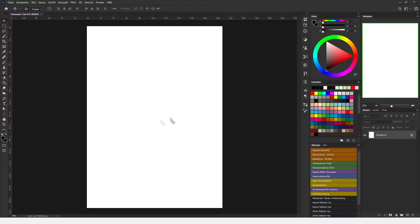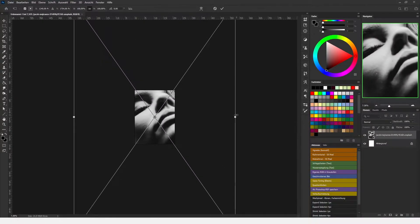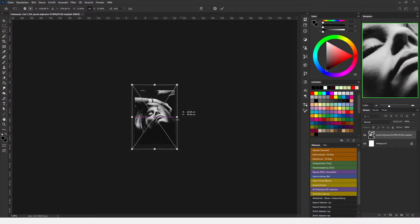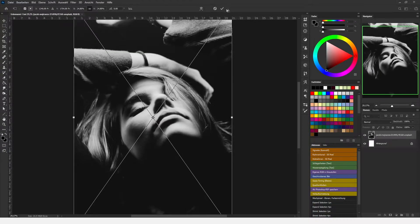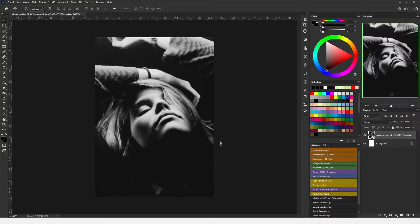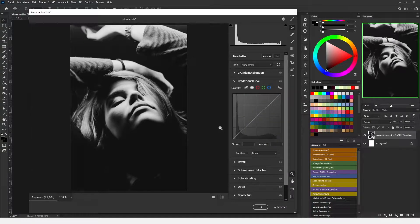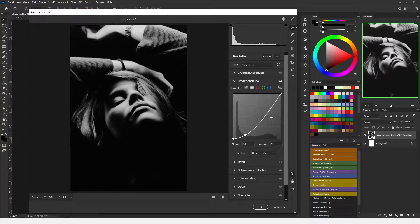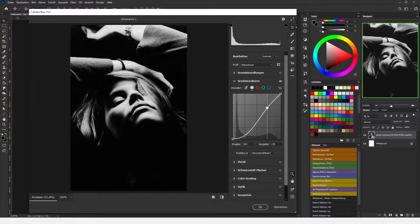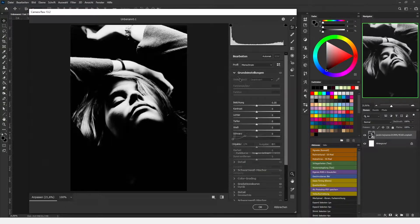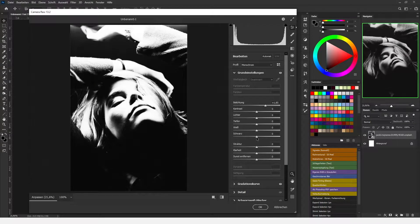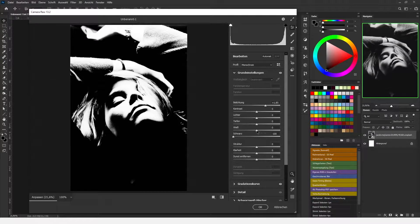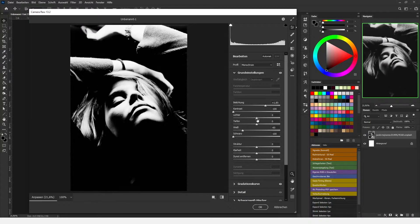Now all we gotta do is drag in our image and resize it so that it fits our canvas. We hit OK and now with Ctrl Shift A we open the camera raw filter and here I'm just going to do some slight adjustments to the gradient so that I got nice light and dark values.